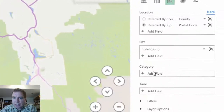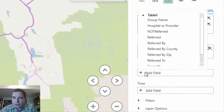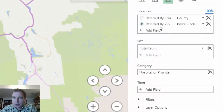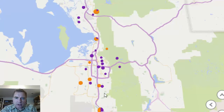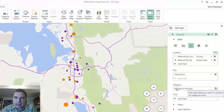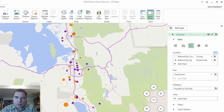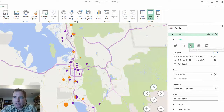Another thing you can do is add a category like hospital or provider, and look what happens. Most of my data is either from a hospital or from a provider. When I have multiple categories, I get a pie chart for a bubble instead of just a bubble in my data. And that's the trick to doing a bubble chart with a category.